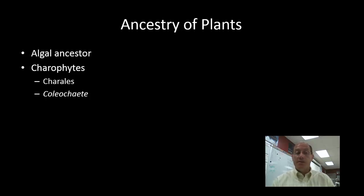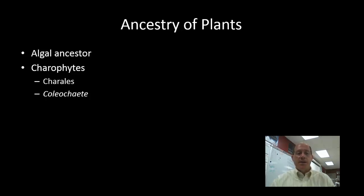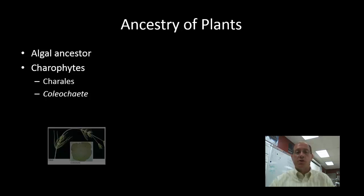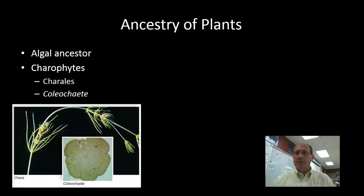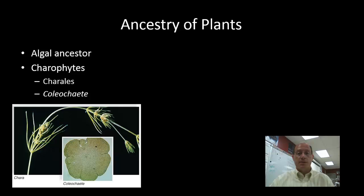Charophytes can be divided into two groups seen here: the Charales and the Coleochaete. The Charales is an order consisting of several families of charophytes, and the Coleochaete is a genus that consists of about 15 different species of charophytes. While the ancestor of these plants no longer exists, if it did, it would have features similar to those we find in these members of the charophytes.